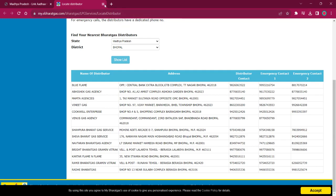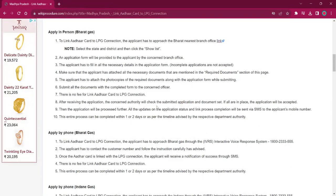Once you visit the office, the rest of the procedure is the same. You have to obtain the application form, fill it up with relevant information, attach photocopies of the needed documents, and submit it at the office. There will be no fee for this procedure. Once the application is accepted, the applicant will receive an SMS on their mobile number. It will take around one to two days for completing this procedure.